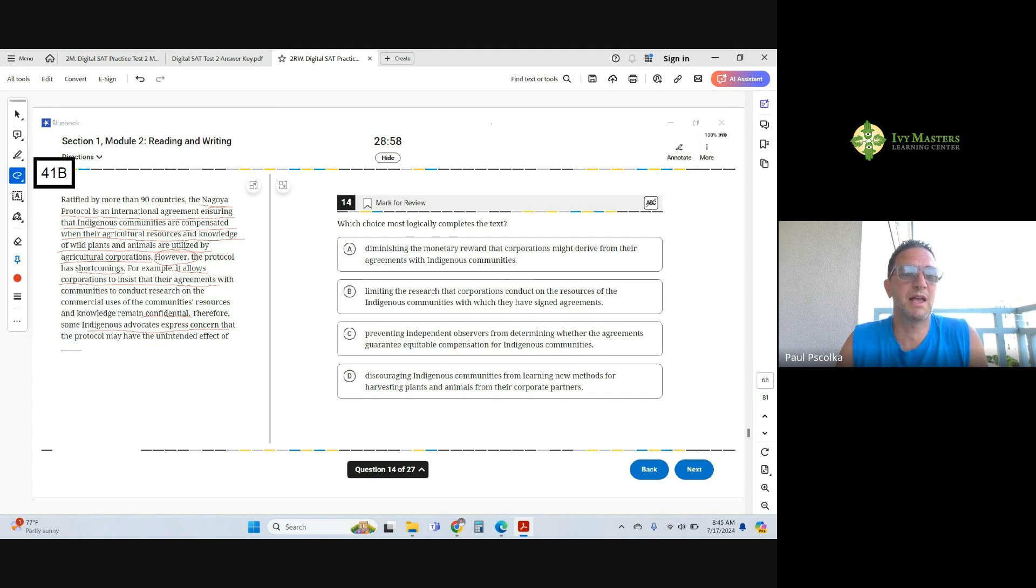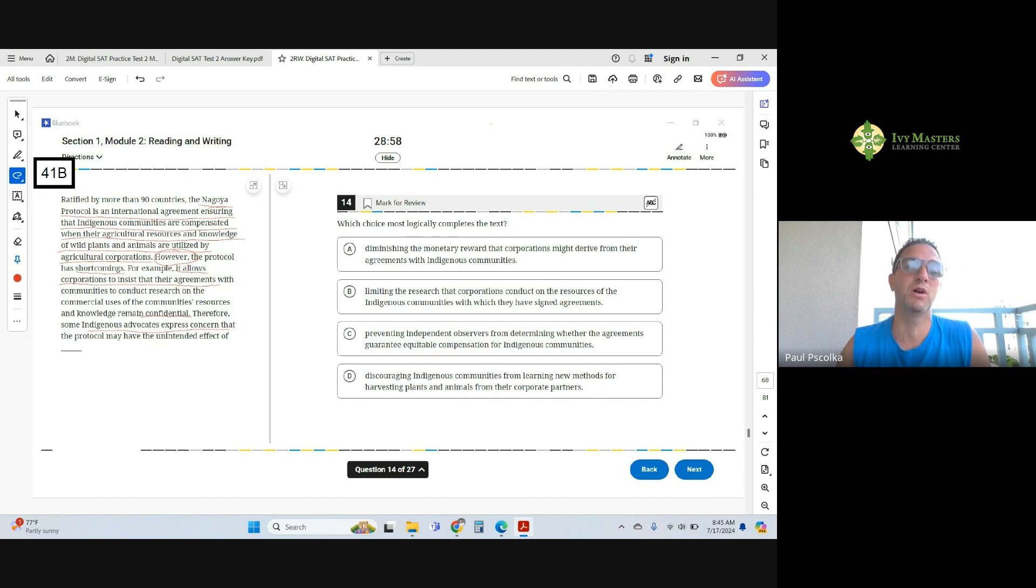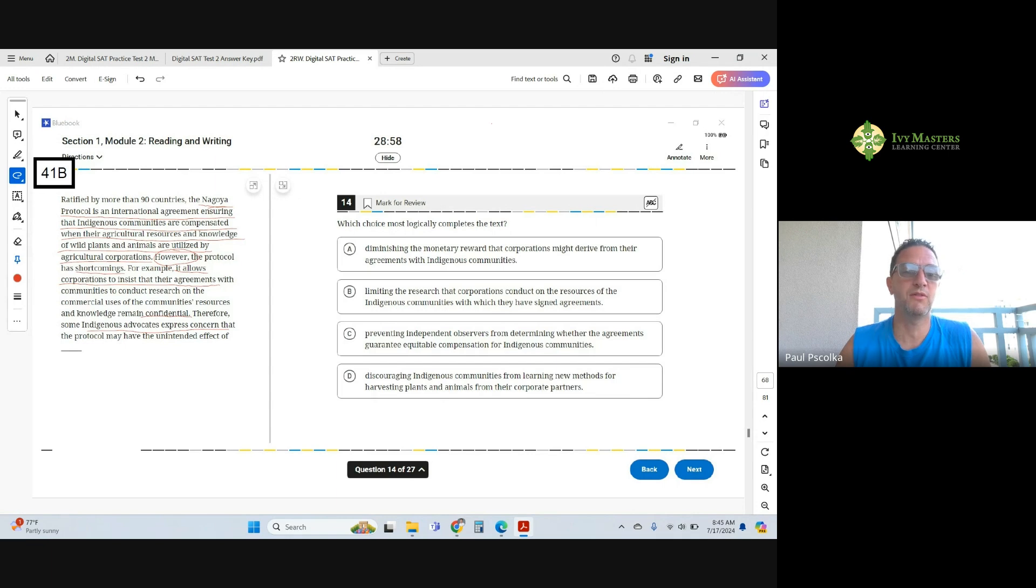The shortcomings: it allows corporations to insist that their agreements are confidential, meaning the corporations or businesses don't have to tell anyone about the agreements that they make with the Native Americans, with the indigenous people. Indigenous advocates express concern.